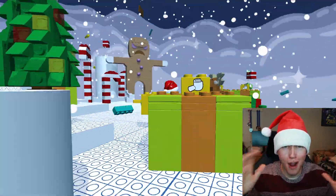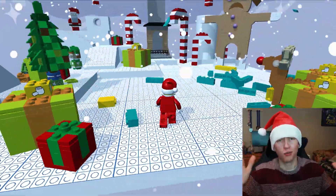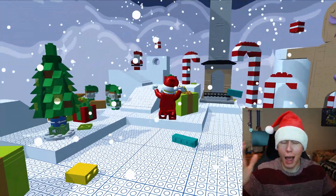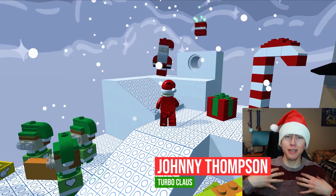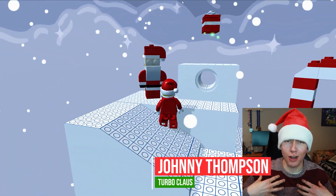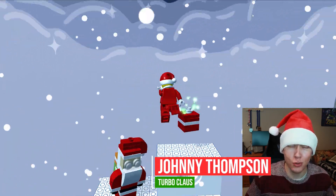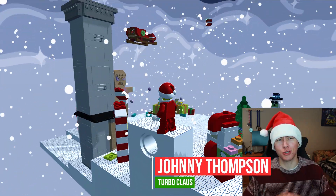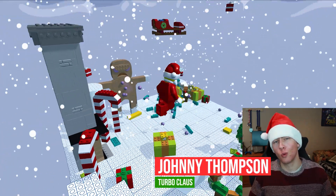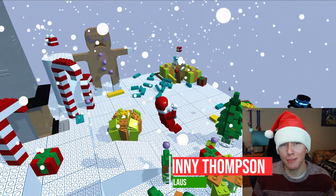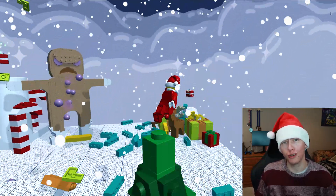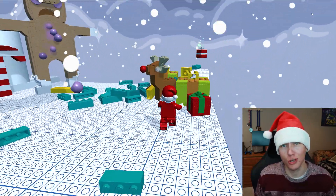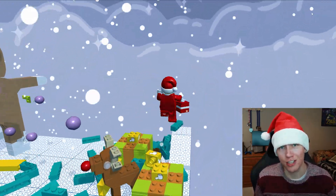Ho ho ho! Merry Christmas and Happy Holidays everybody! It's me, Turbo Claus, and welcome to a very special video where we're going to be making games in a LEGO Winter Wonderland using the Unity Game Engine.